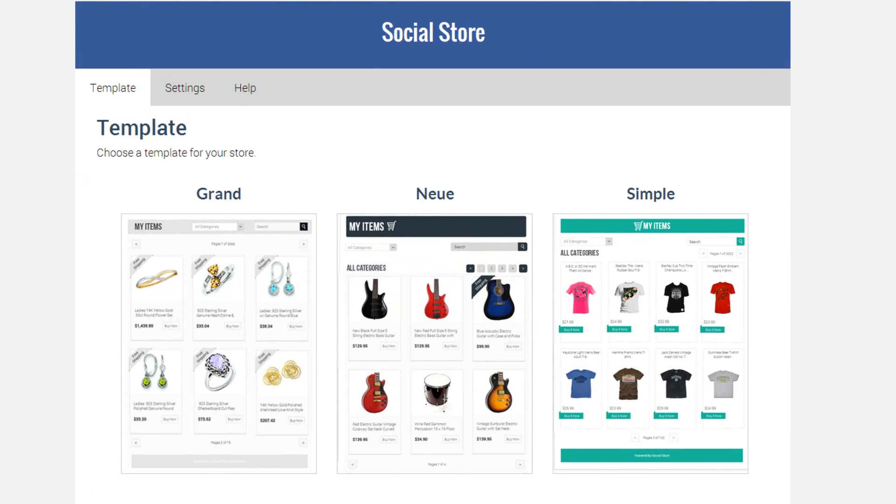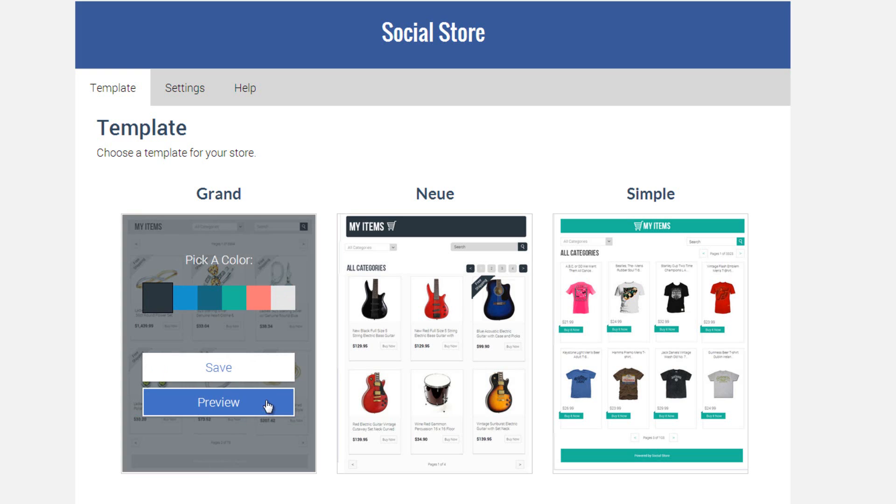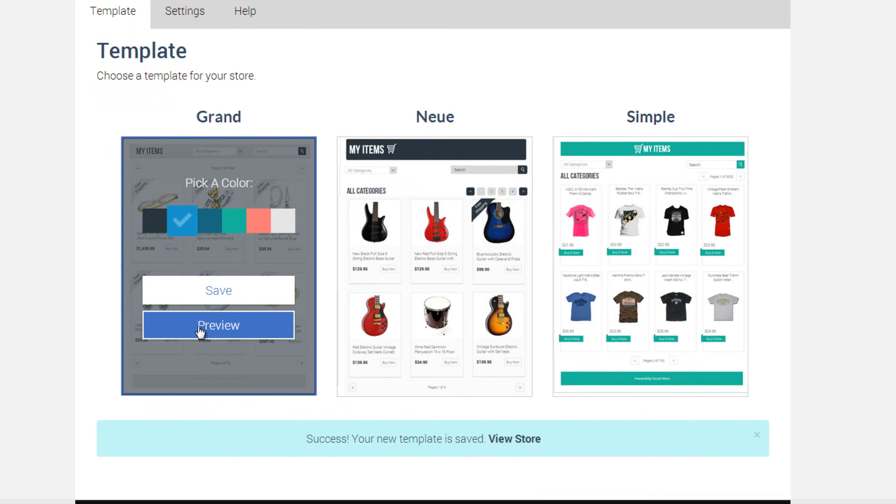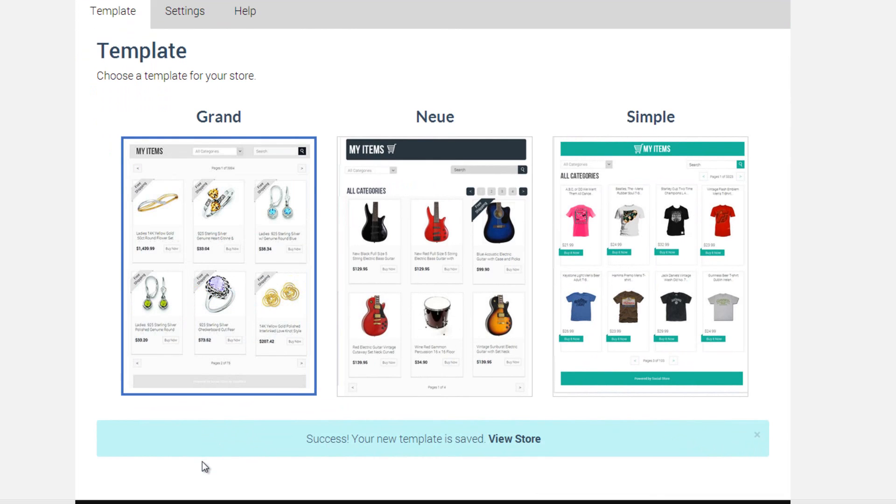When choosing a template for your Social Store, you'll be able to choose both a style and a color. To pick the color you want, just click on the color choice on the template and then click save. Before saving the template, you can always preview the design by clicking on the preview button.